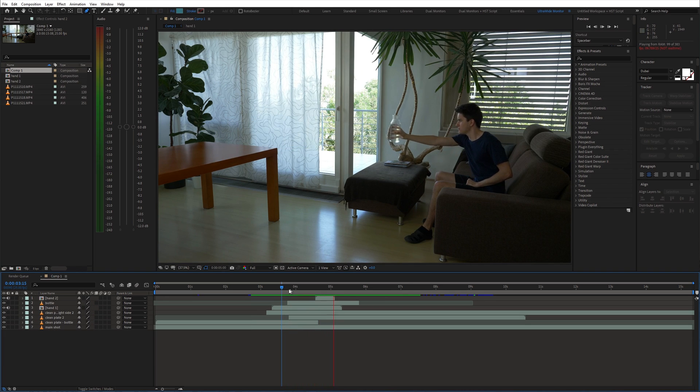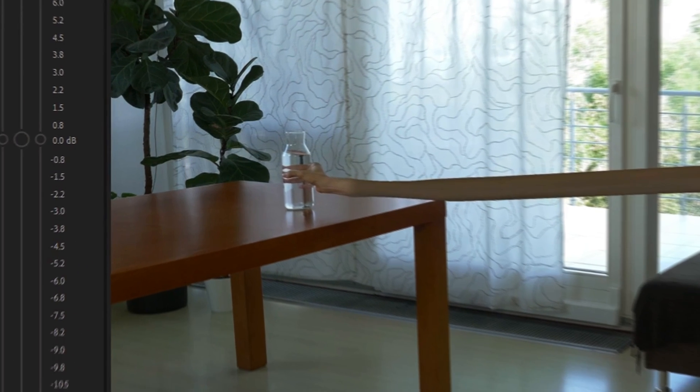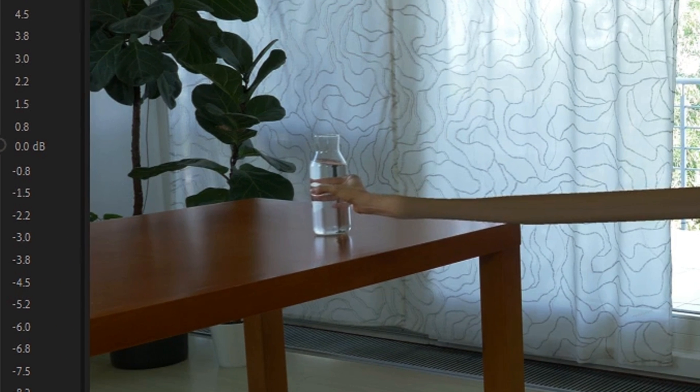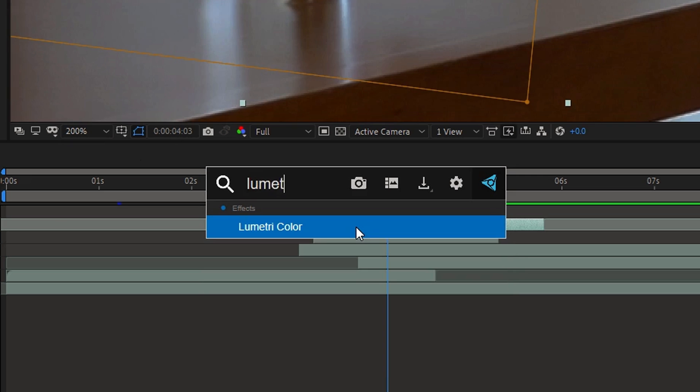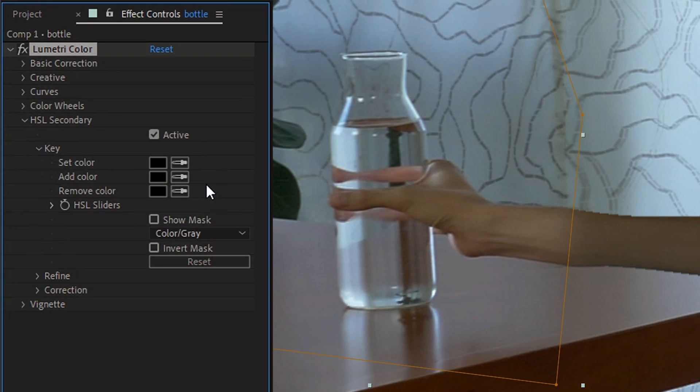As you can see, there is a color difference between the arms. So I used Lumetri Color effect to match the color of these arms and blend them seamlessly.